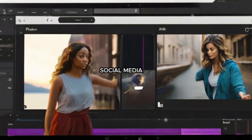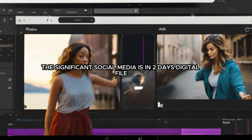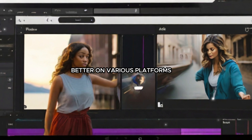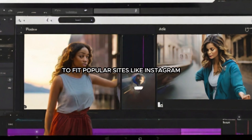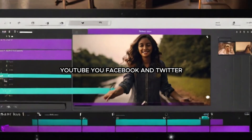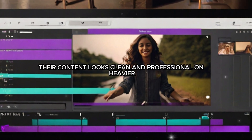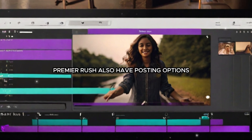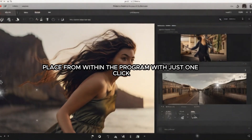Adobe Premiere Rush understands the significance of social media in today's digital world and offers tools to help films work better on various platforms. It's easy for users to adjust the size of their projects to fit popular sites like Instagram, YouTube, Facebook, and Twitter, ensuring that content looks clean and professional on every one of these sites. Premiere Rush also has posting options that let users share videos straight to social networking pages from within the program with just one click.